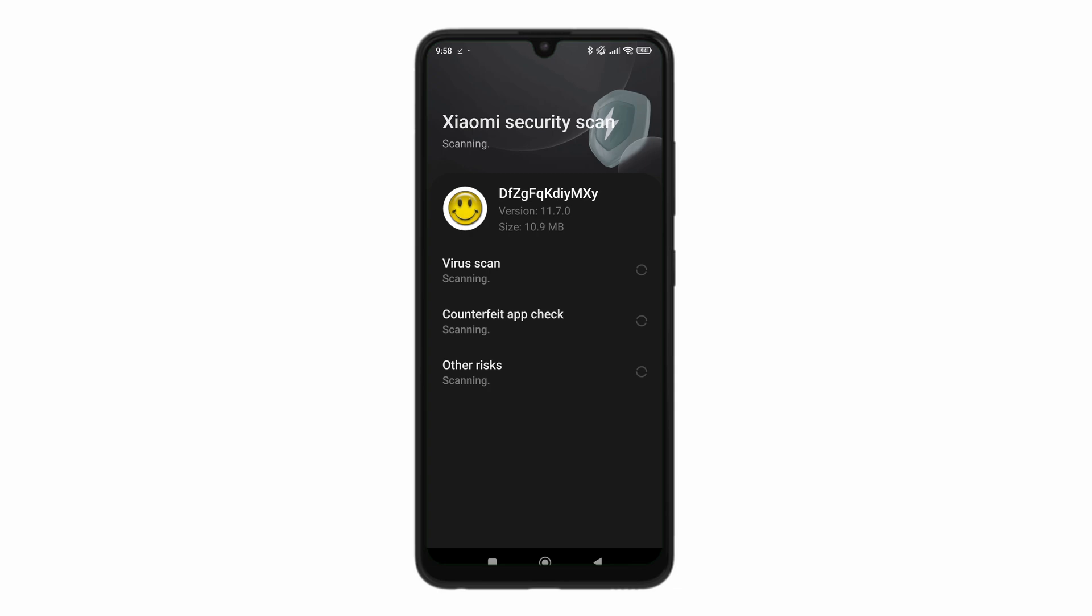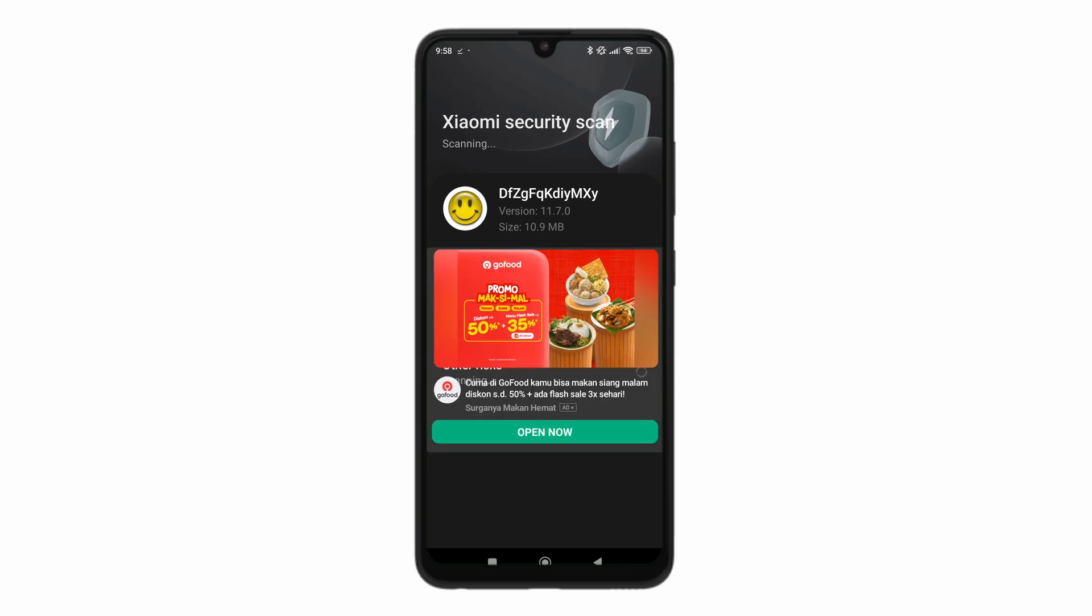Again, let's just wait for it to do a security scan. It might take a little bit. Click on open.